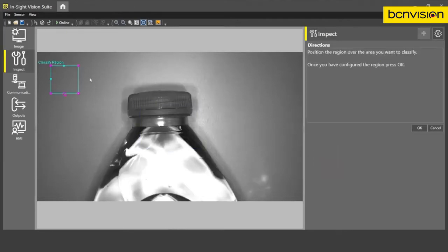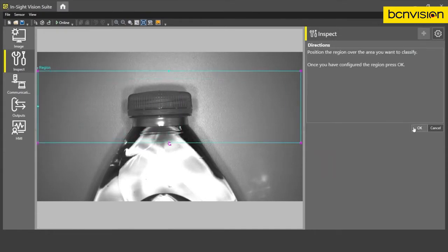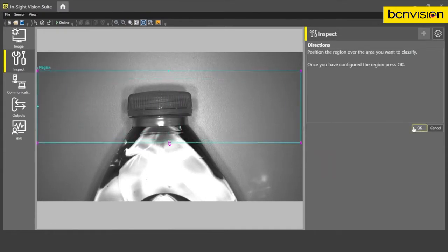So the first step with training the classification tool is setting our region of interest that we want to inspect. Once I've configured the region, I just press OK.